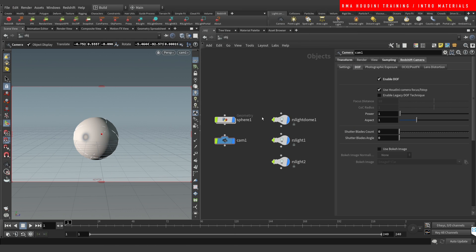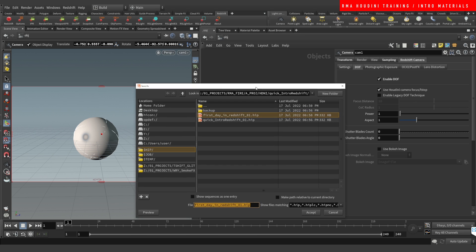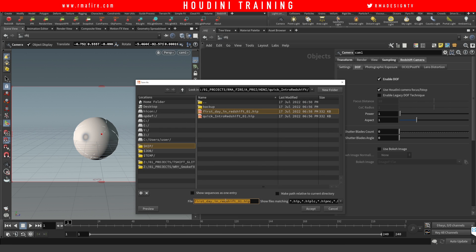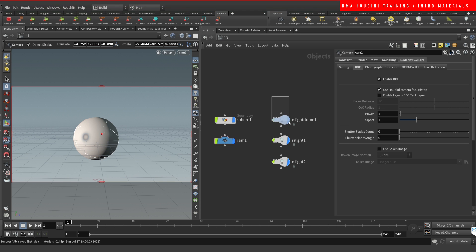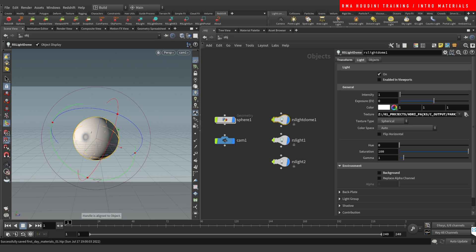Welcome to another RMA Fire tutorial. In this tutorial I'm going to show you how I go about using materials inside of Redshift with Houdini. The last tutorial I did was 'First Day with Redshift' — this is a continuation. We're going to use the base scene that we set up in that tutorial and then do first day materials.